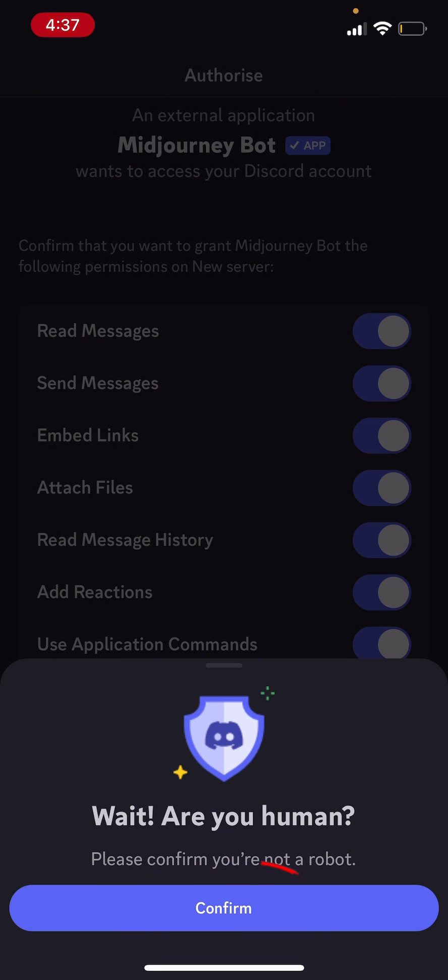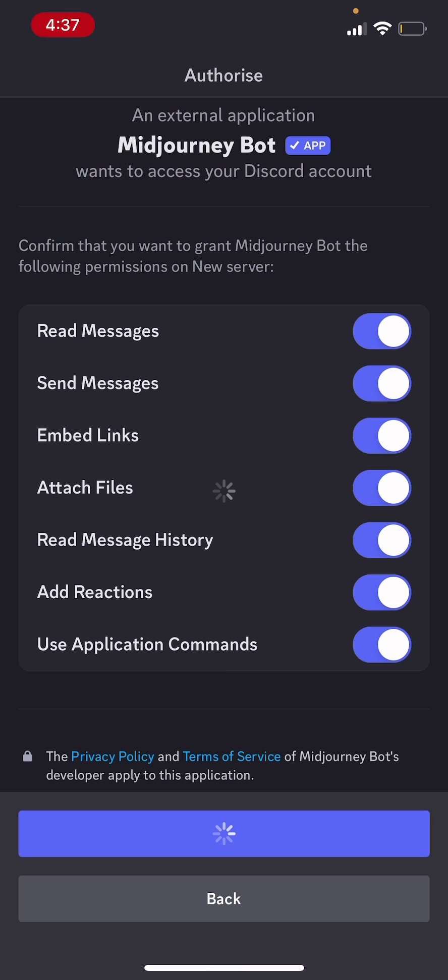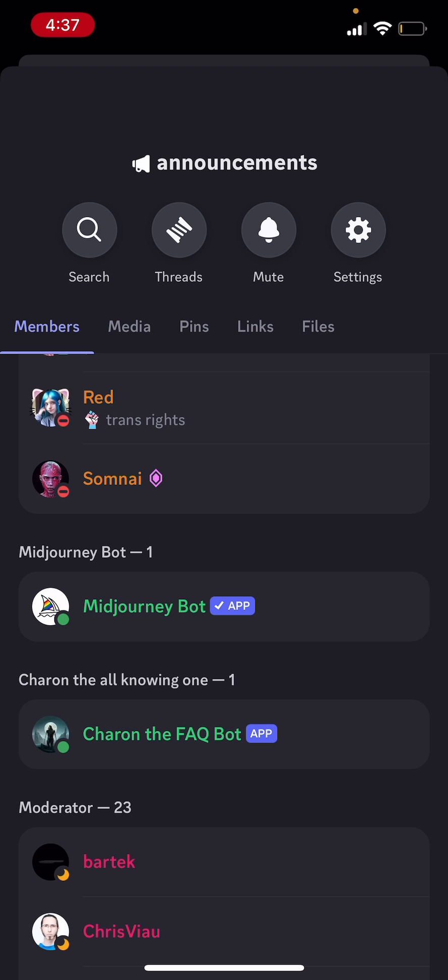Verify the captcha. So click on confirm. Just wait for it to load up. And now the bot is added to your server.